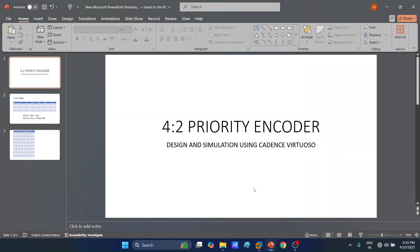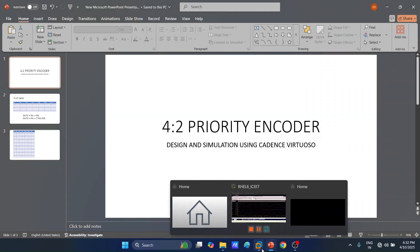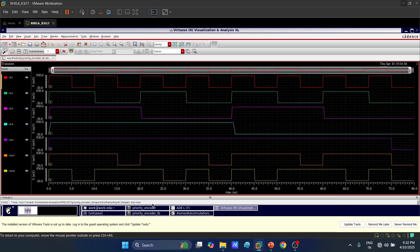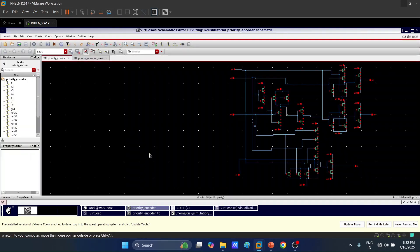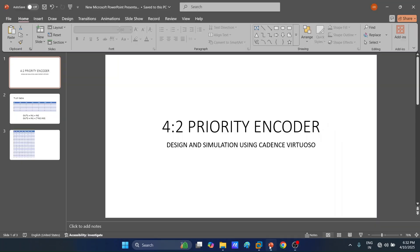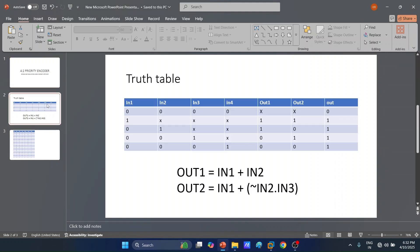Hello and welcome to this video. We will be designing a 4-to-2 priority encoder and also doing simulations using Cadence Virtuoso software. First, we must understand what a 4-to-2 priority encoder is and its truth table. We have four inputs: in1, in2, in3, and in4, and three outputs: out1, out2, and out.